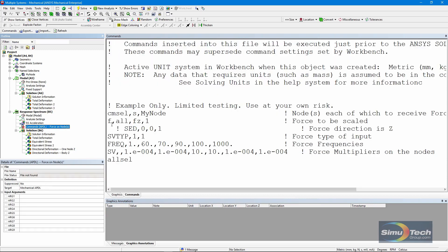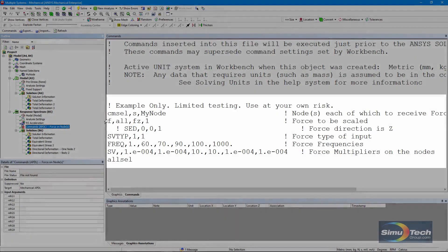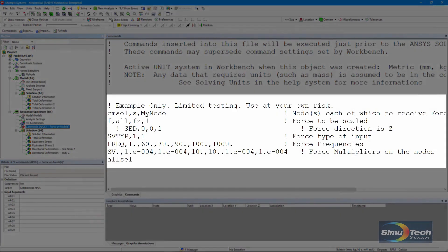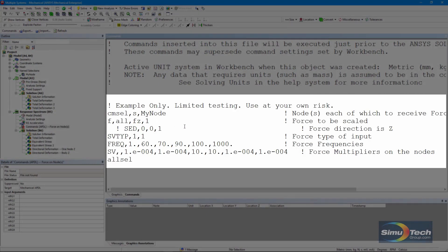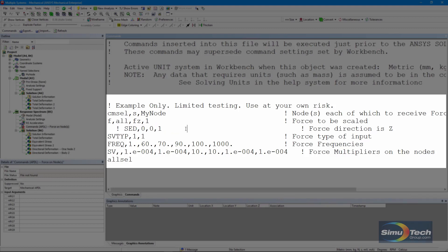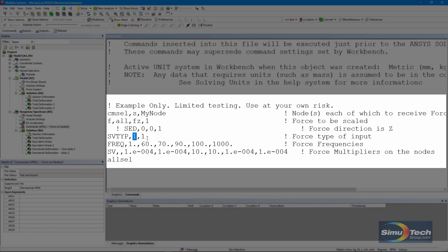On that node, I'm putting in a force in the z direction and I'm making it one unit in size. I do not need to use the SED command the way I would use it with an applied acceleration. I'm indicating that the type of load is going to be a force. This one right here implies a force. I'm scaling it by a factor of one. So I have one unit for the force, one unit in the SV type command.